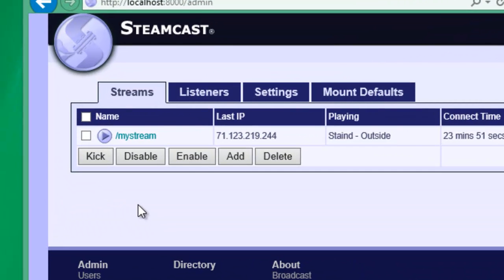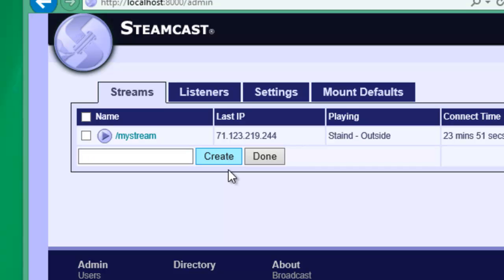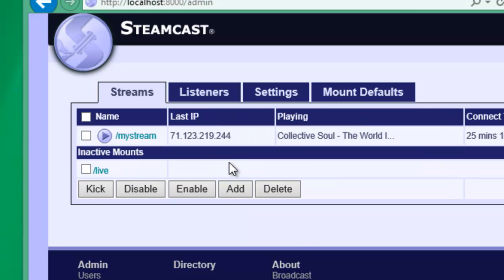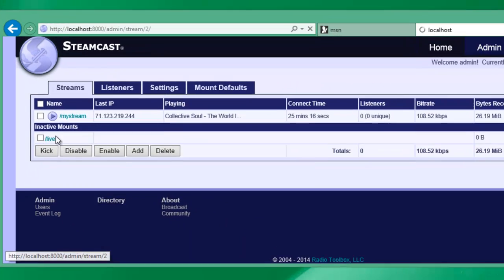In order to set up our source tool the first thing we have to do is set up a mount configuration inside Steamcast. So let's add a new mount. I'm going to call it Live, but you can name it anything you like. Click Create. Once this is created we're going to click on this mount.